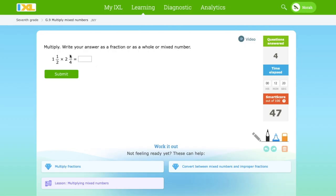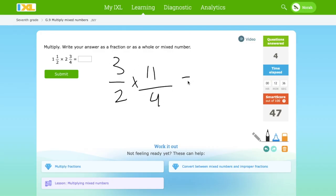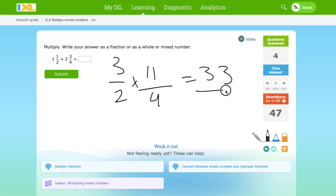1½ times 2¾. 1 times 2 is 2. 2 plus 1 is 3. So it's 3 over 2. Times: 2 times 4 is 8. 8 plus 3 is 11. And over 4. So we get 33 over 8.